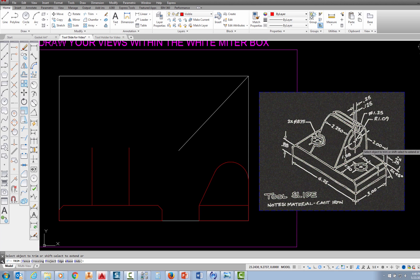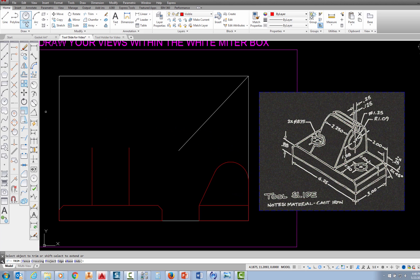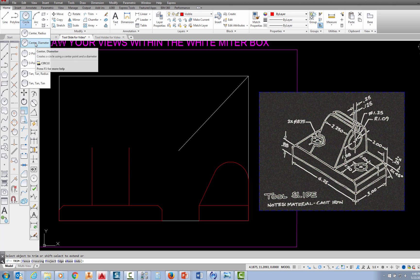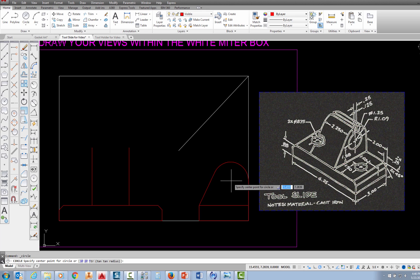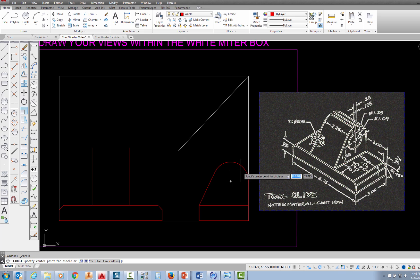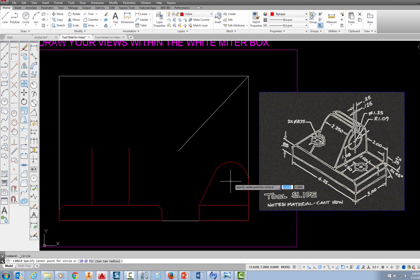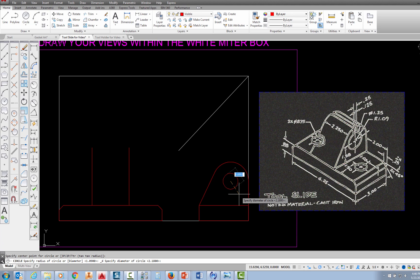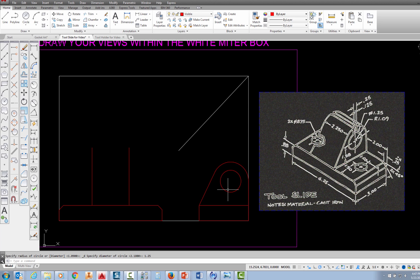Now I want to draw a smaller circle with a diameter of 1.25 but with the same center as the circle I just drew. I go to the circle command, pick the down arrow, and choose center diameter. To find the center point of the arc, I move near it until I see a little plus sign indicating the center point, pick there, then type the diameter of 1.25 and press enter.